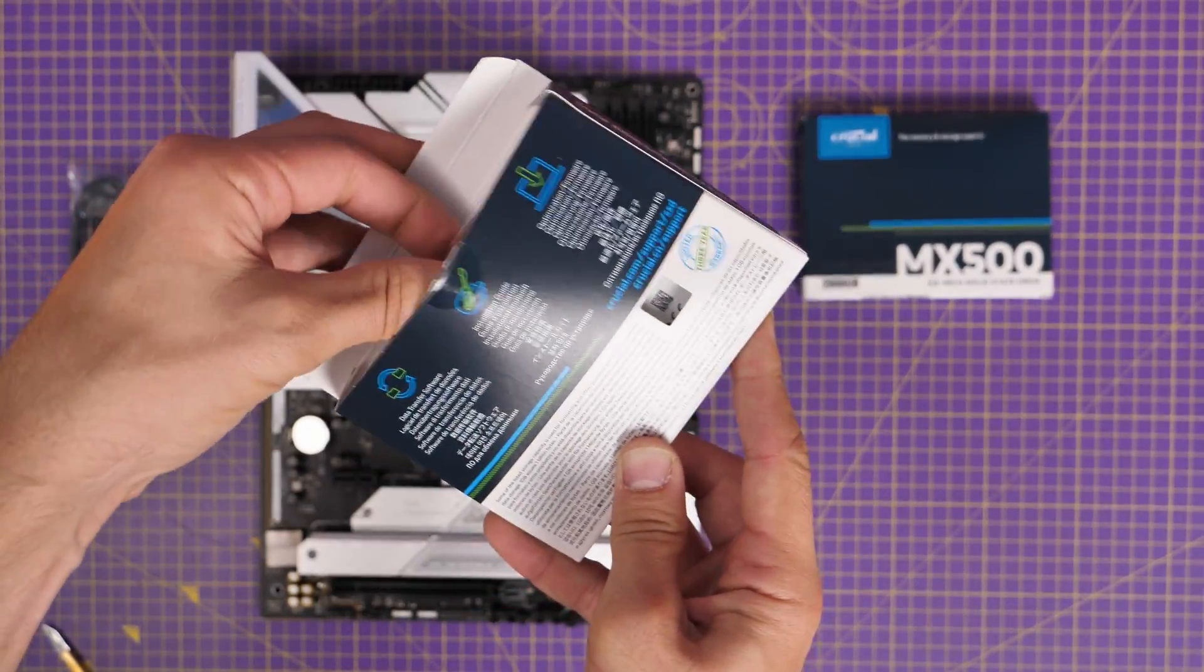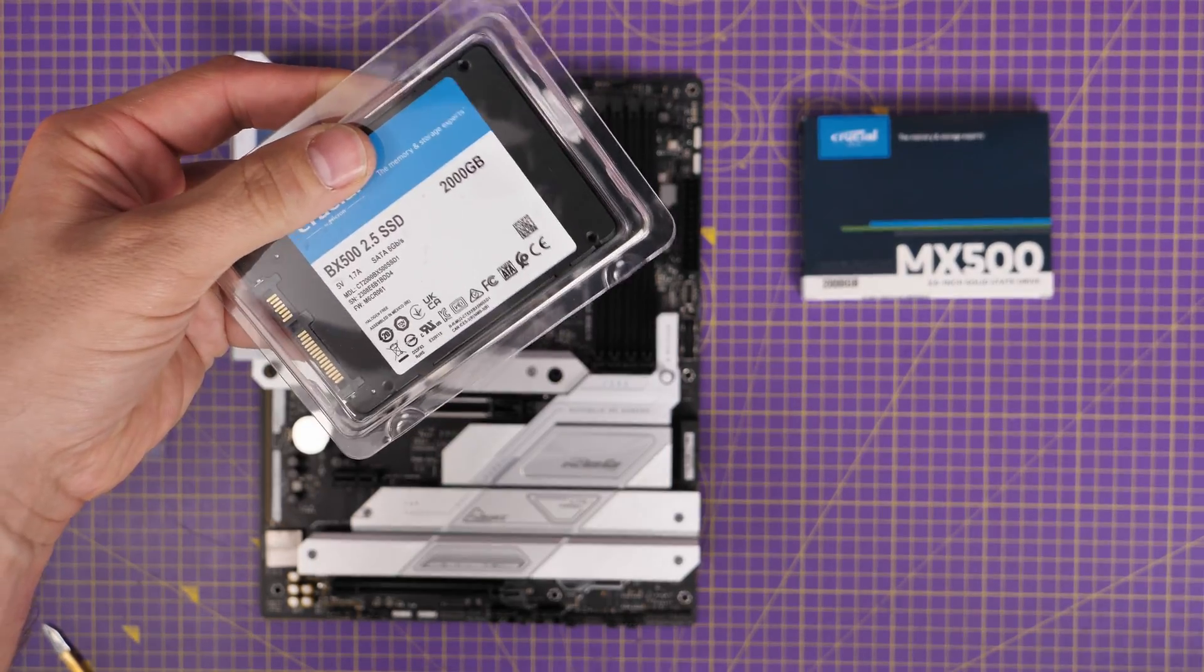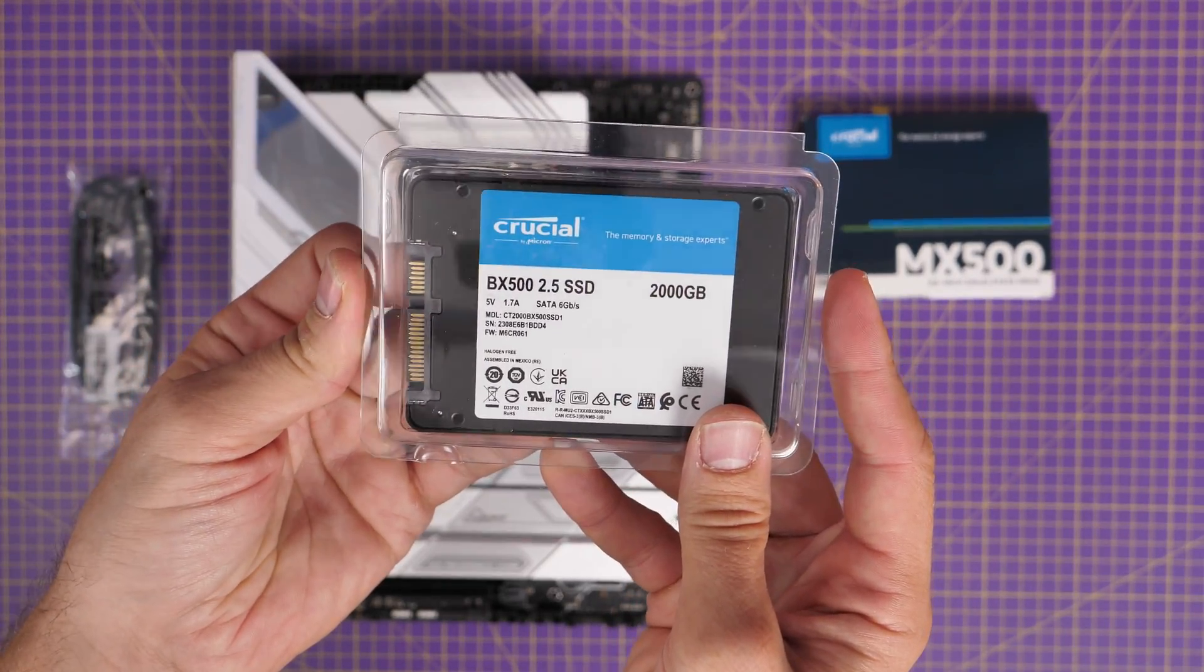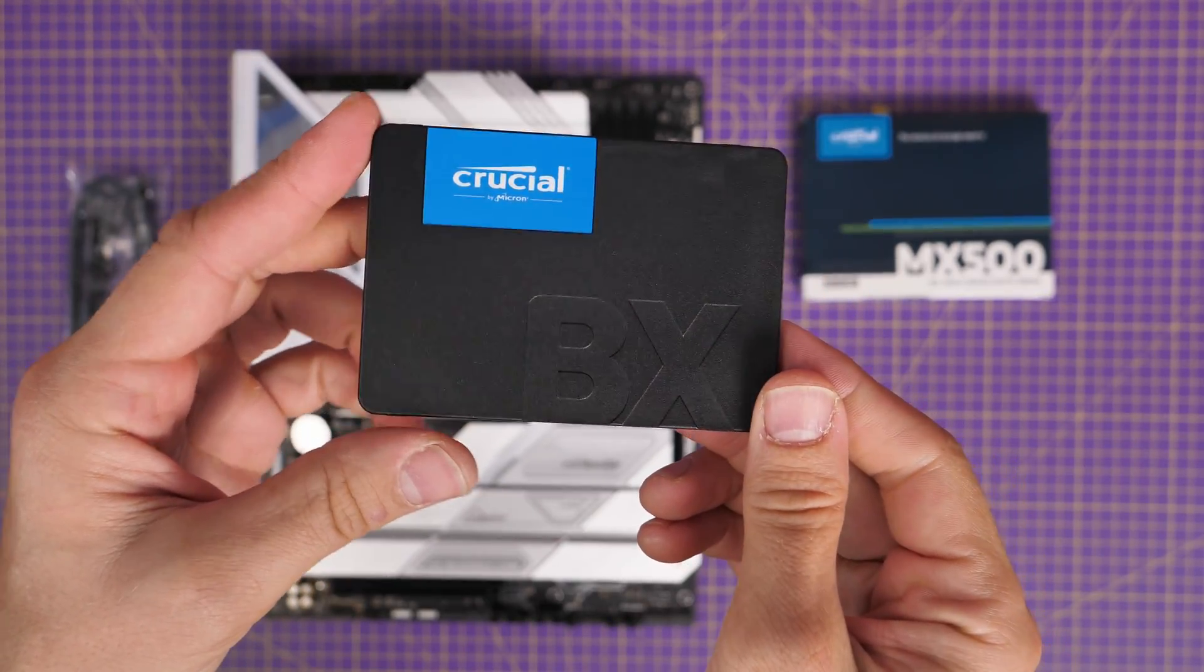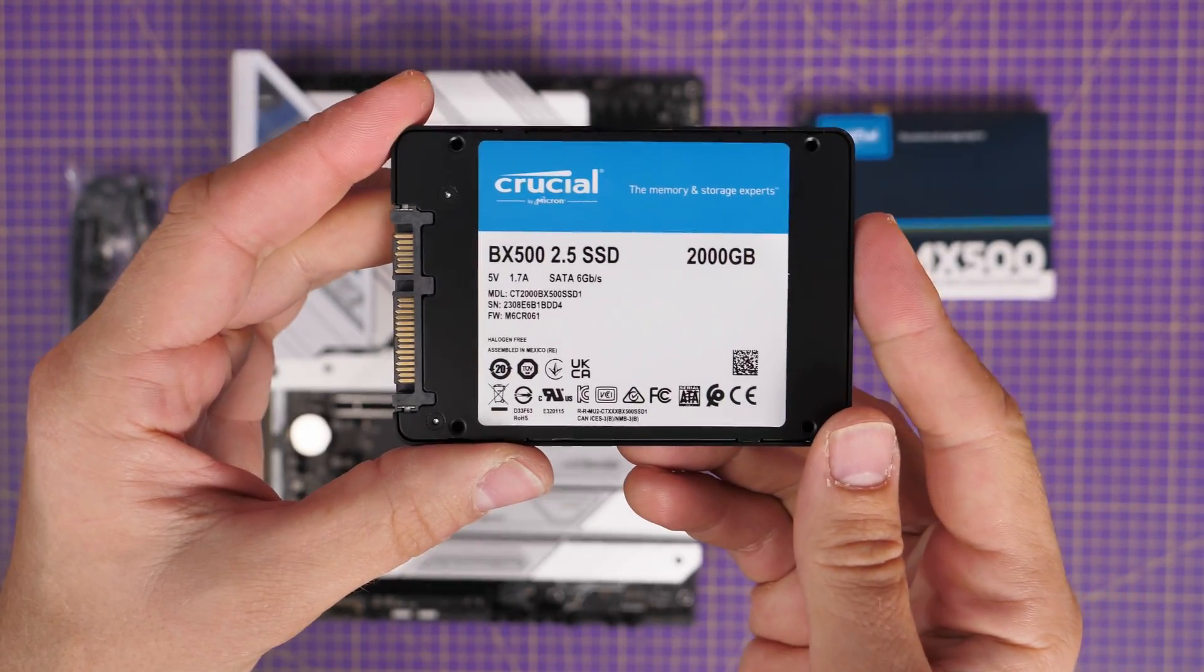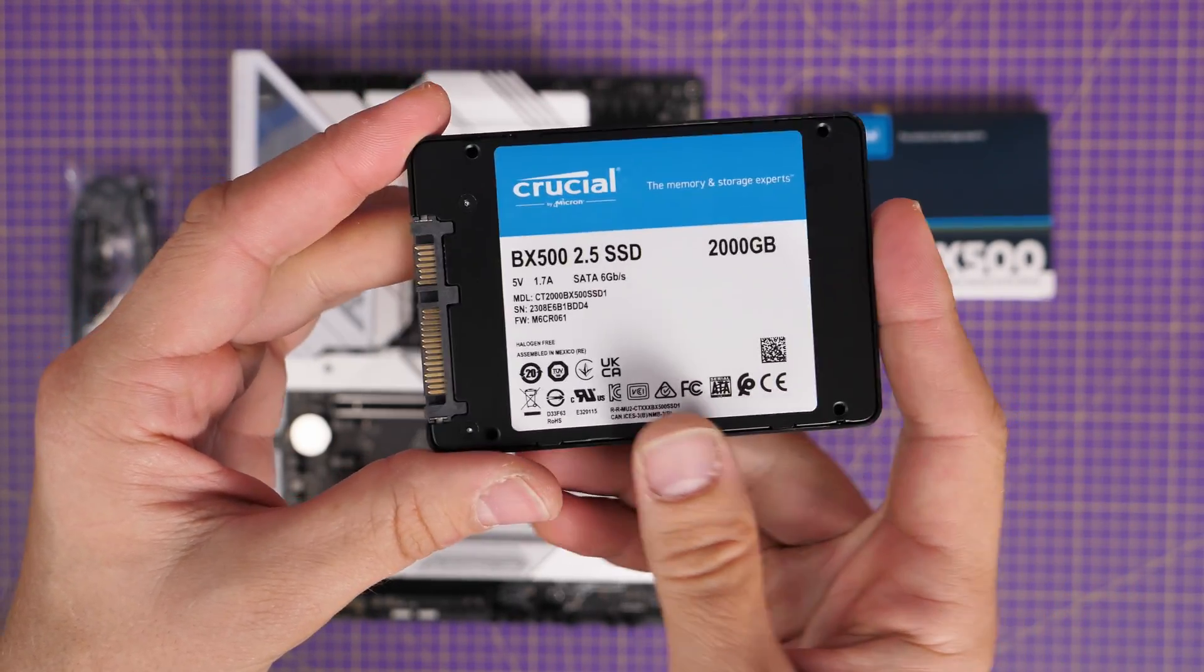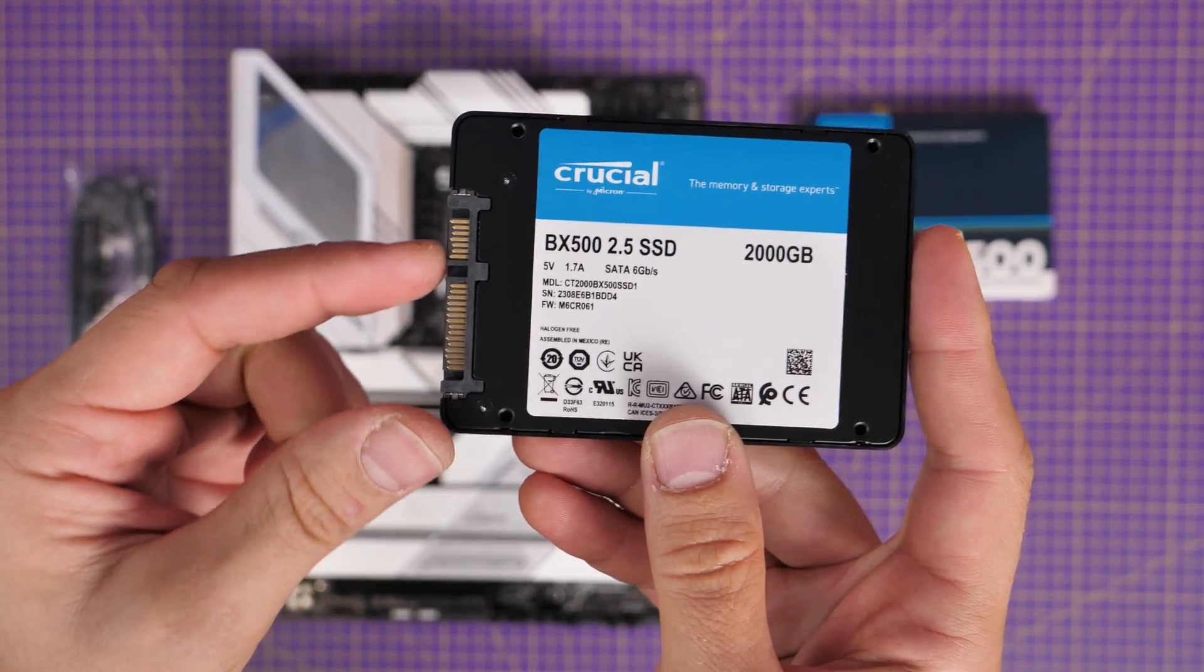But also if you're installing multiple drives, how to work out which drive is which once you're inside Windows so that you can easily differentiate between them if you want to use them for different things, whether that's games, video files, or other things.